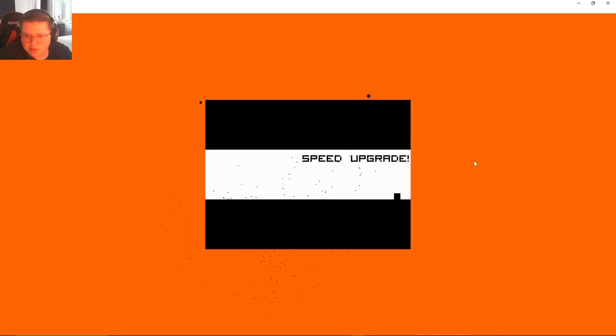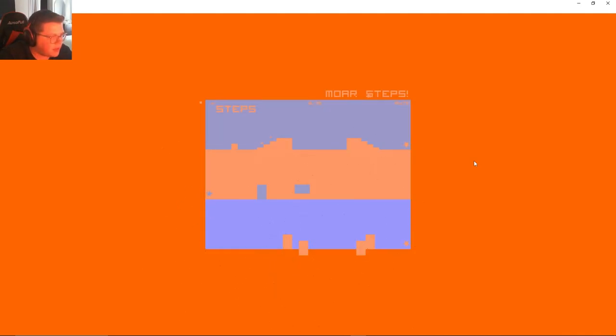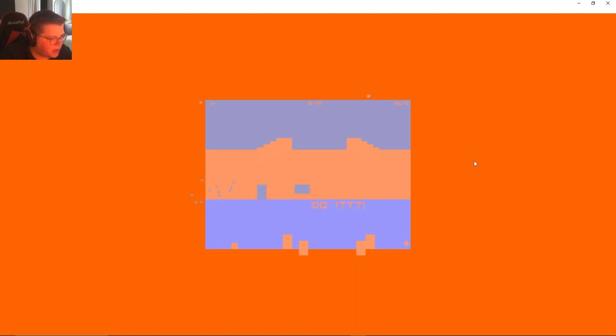All right speed upgrade, oh shoot. Didn't expect that, I totally lost track of where I even was. Now we need to jump really quickly on that one. All right apparently we need to jump even quicker.